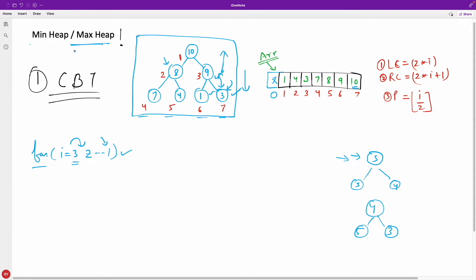We talked about max heap. For min heap, 1 will always be the root. The process is the same — we still start from n/2 down to 1. The only difference is: instead of searching for the maximum among the parent and children, we search for the minimum. If the minimum is not the parent, we swap it. That way you get the minimum heap tree.